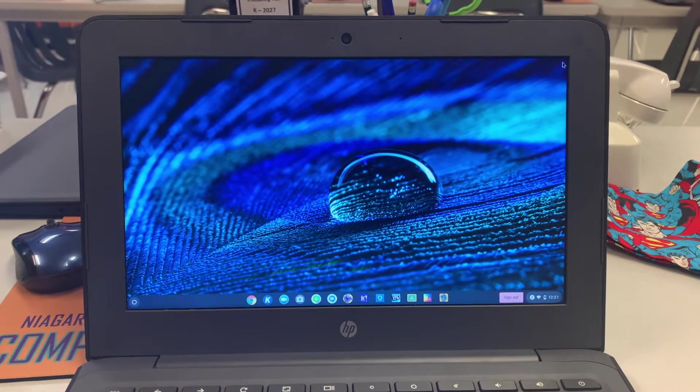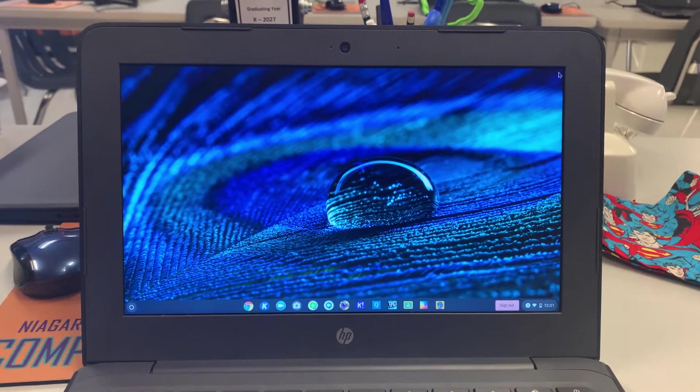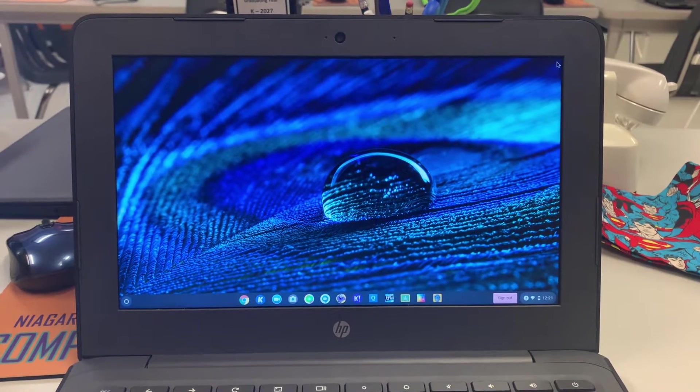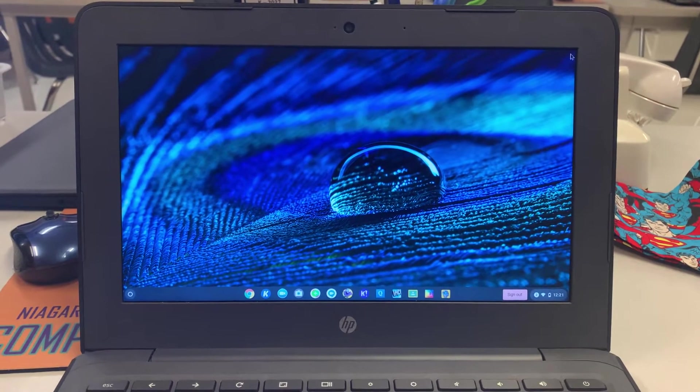Hi, this is Mr. S in the computer lab with a quick tutorial on how to use Chrome to get into Google Meet.